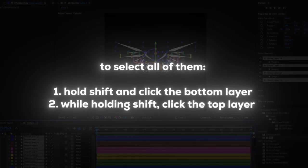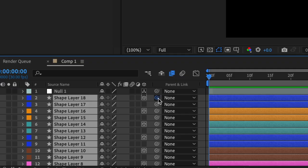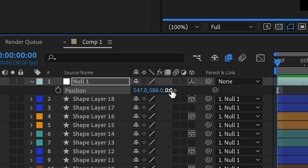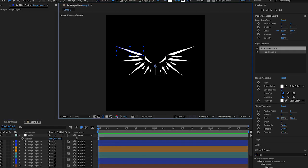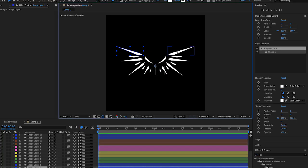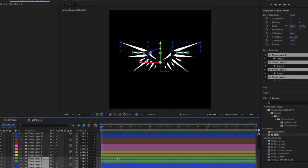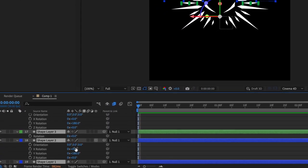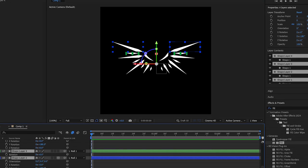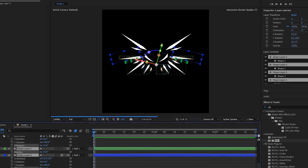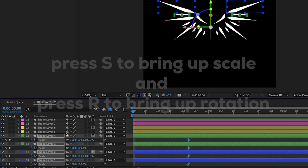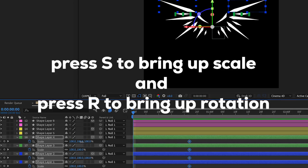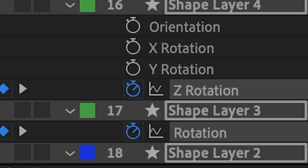Select all of our layers and link them to the null object. Move it around. Once you do that we're going to keyframe everything — select the first two layers, rotate them like that, then make a keyframe with the stopwatch. Go to the beginning and scale it — hit the stopwatch.